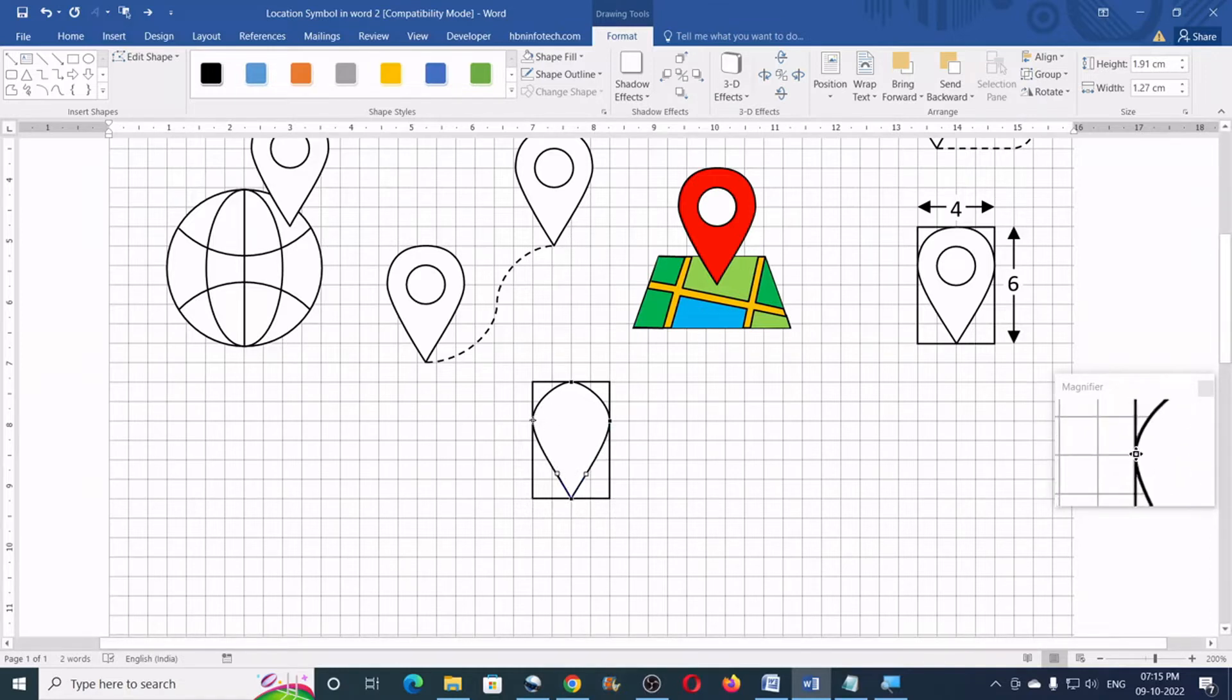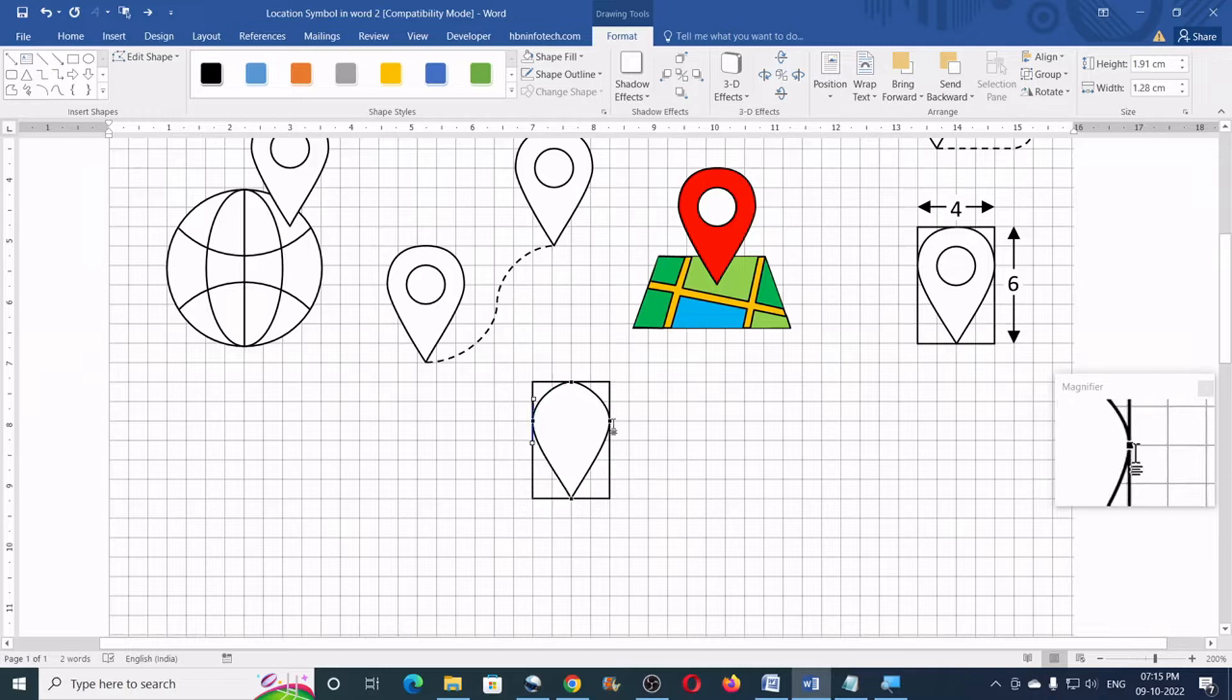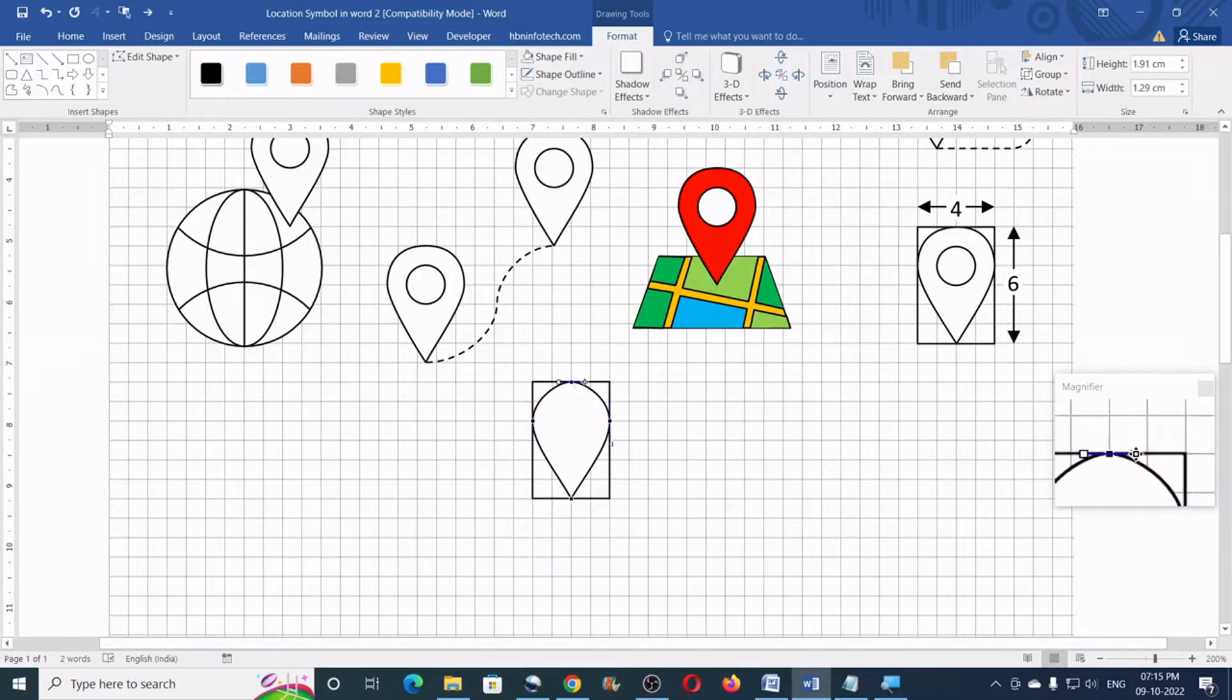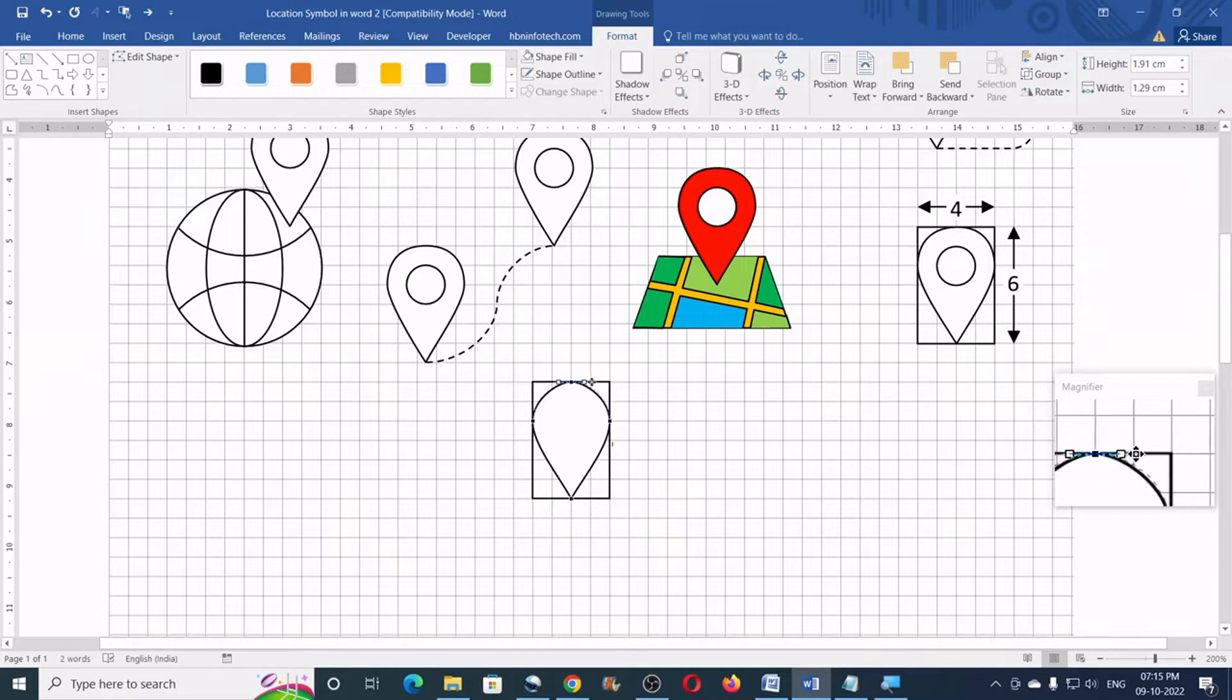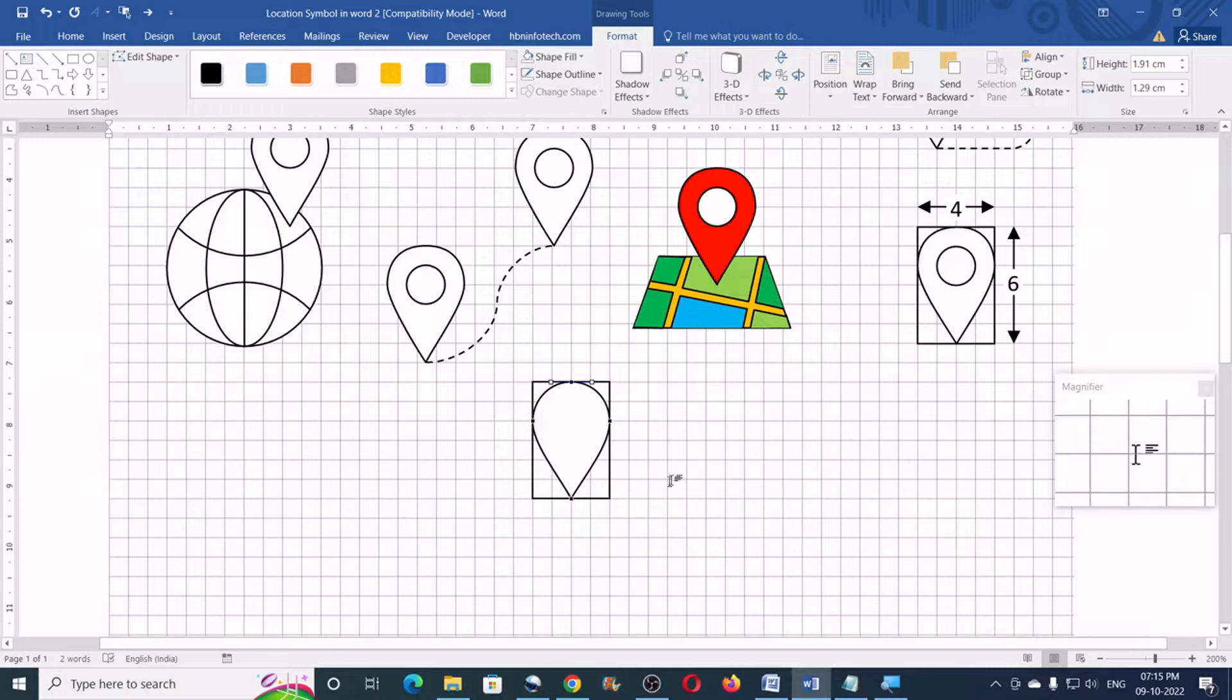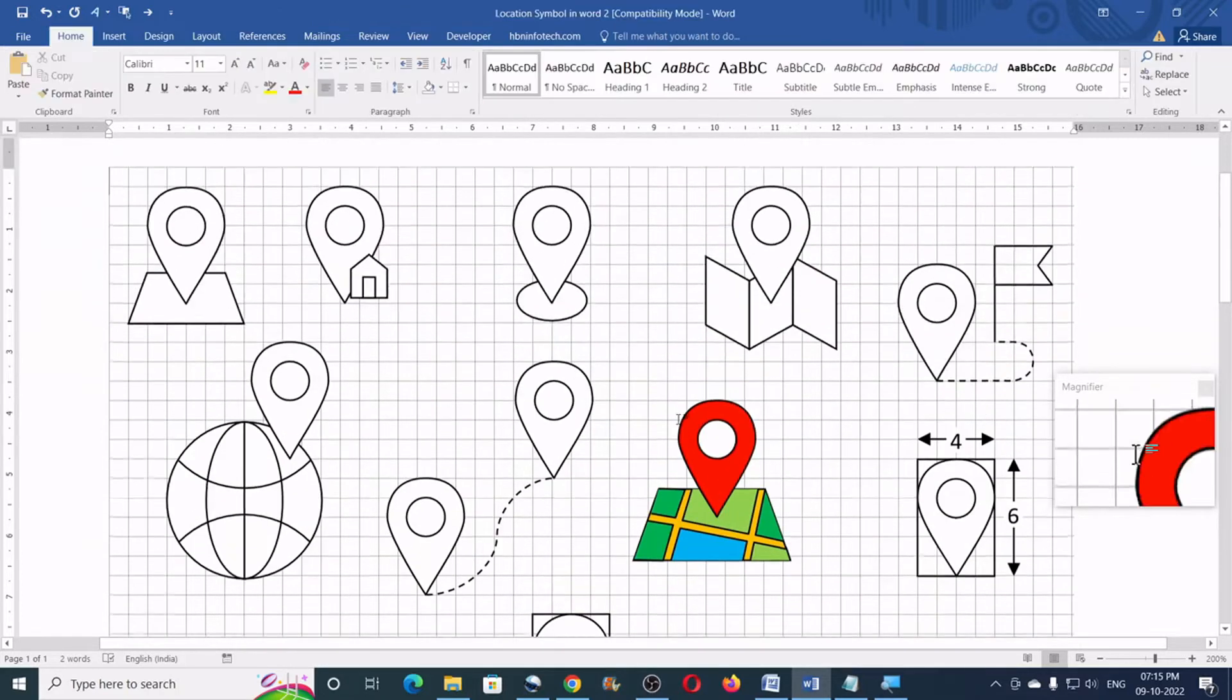Now, this one also we would make a slight adjustment. This one as well. And this one I would just pull a little. I think this is fine. This looks fine. Now, you can click outside.